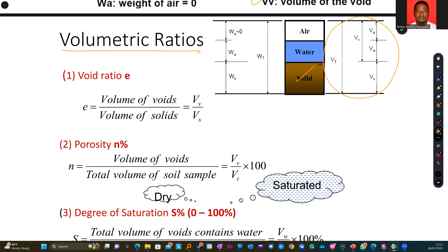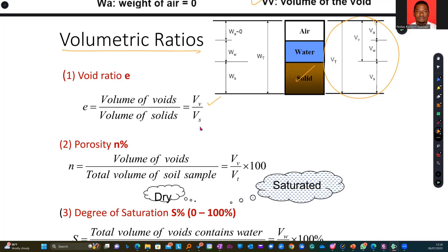We look at the solids within the sample and the empty spaces within the sample and find a ratio of these two. If the volume of voids is higher than the solids, that tells us the rock or soil sample has more empty spaces compared to solid spaces. So void ratio is the volume of the voids — the empty space occupied by both air and water, VV — over that of the solids, VS.